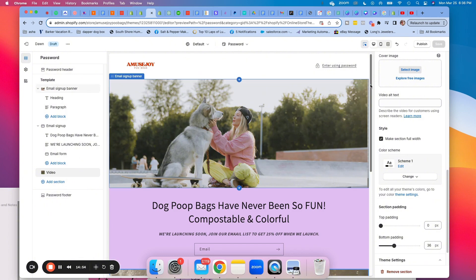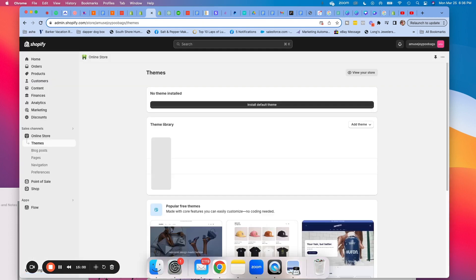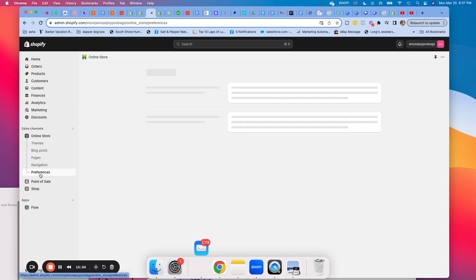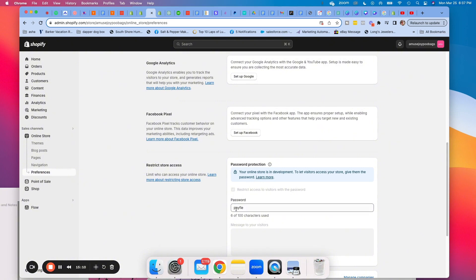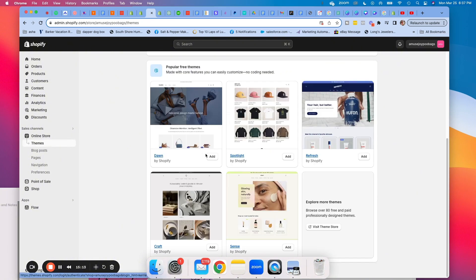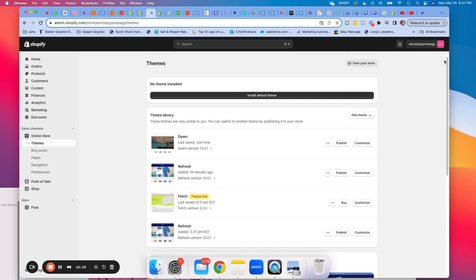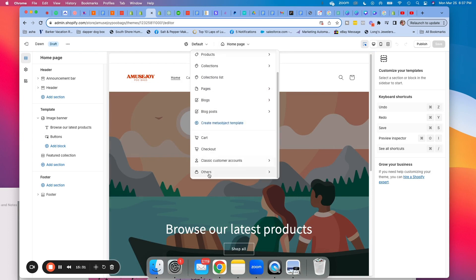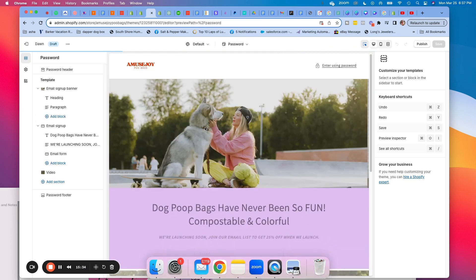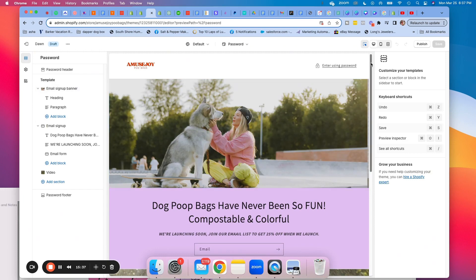In your Preferences page, you'll have a password. When you go back to your online store and click Dawn, once you connect your website domain, you can give people that password page before everything else is public. It gives you a great way to promote your business before you actually launch your store.